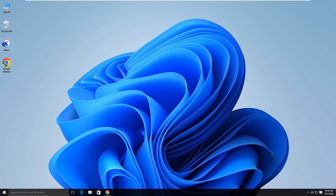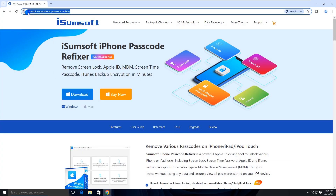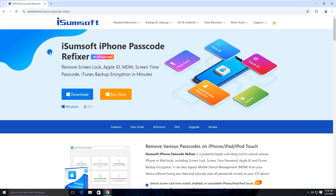Make sure you have iTunes installed on your computer, though you don't need to use iTunes. Then, download iSumSoft iPhone Passcode Refixer on your computer. This is a professional and reliable iPhone unlocking tool to remove all kinds of passcodes on iPhone, including device unlock passcode, screen time passcode, and so on. You can click the link in the description below to download and install the software.